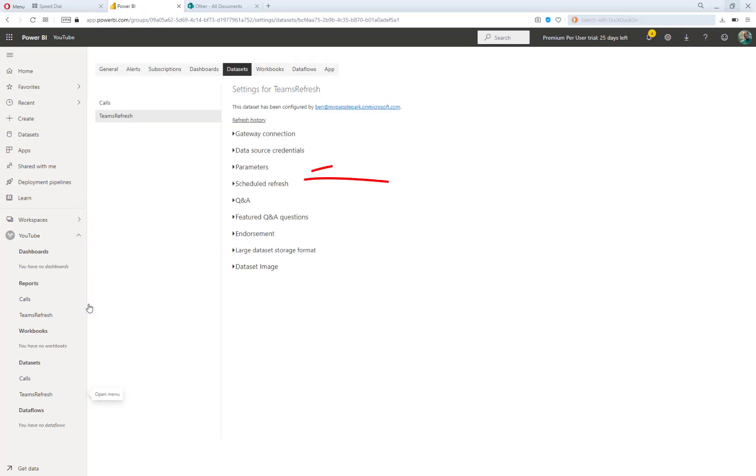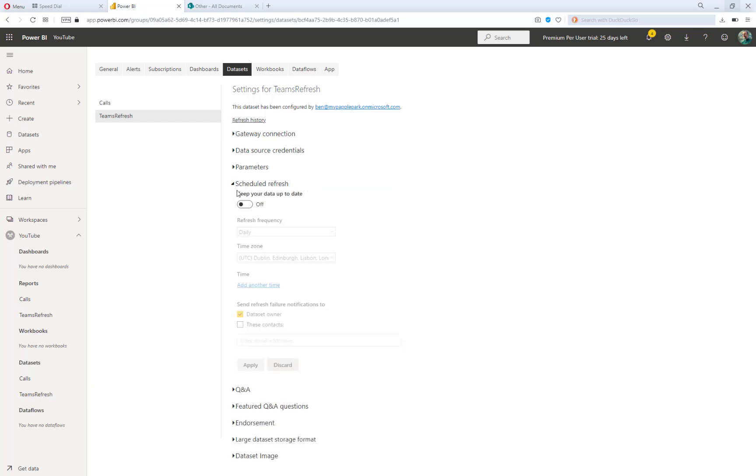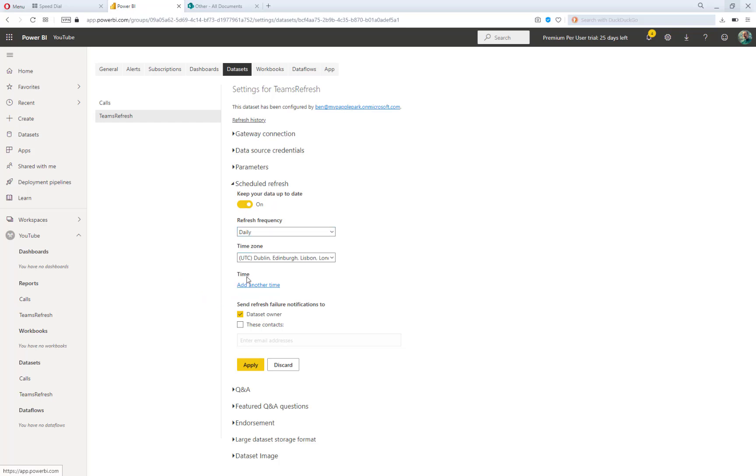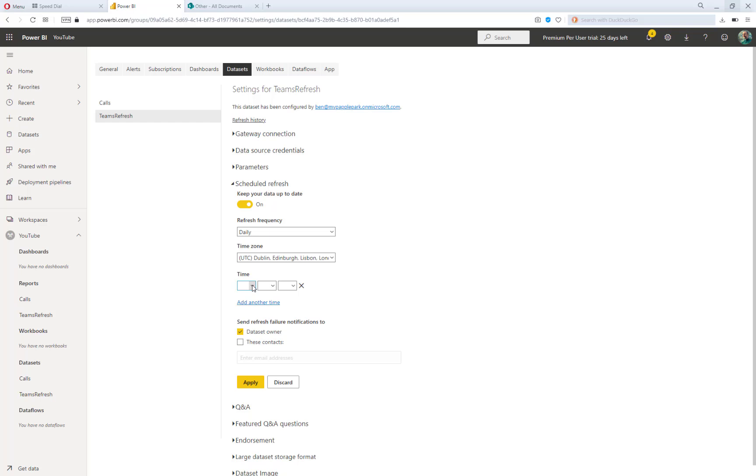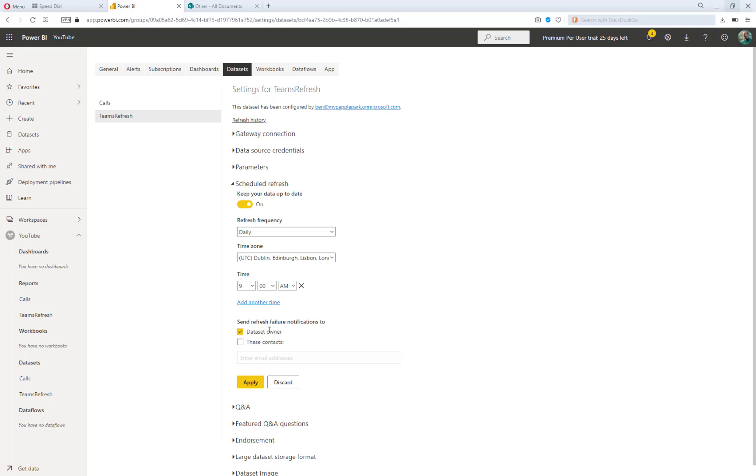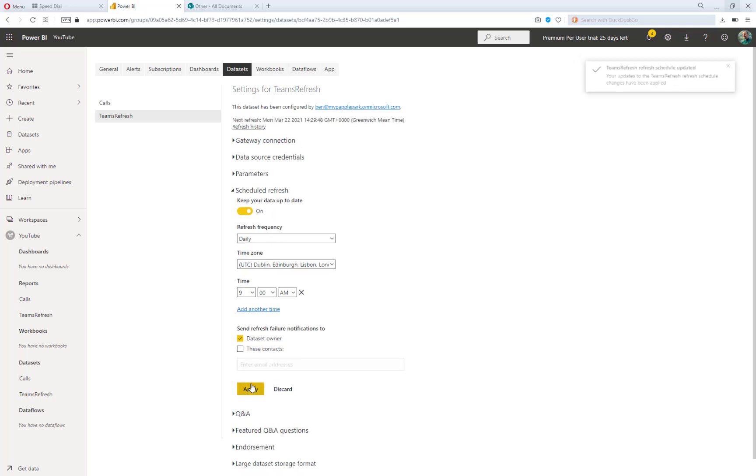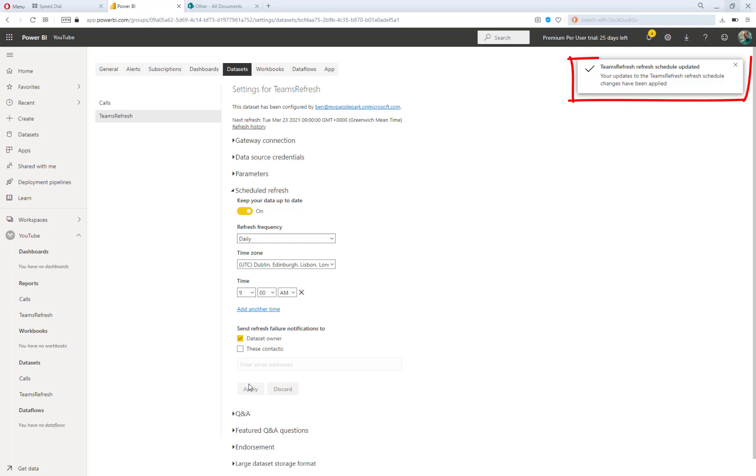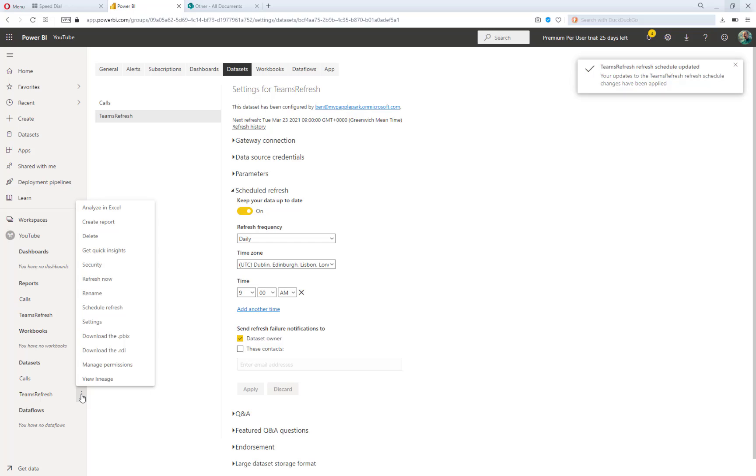Within the scheduled refresh, I'm going to say let's keep this data up to date, and I'm going to choose daily. Now, I can obviously add additional times in that day, so I'm going to choose to have this refresh at 9am. So what I'm doing is setting up an automatic refresh where we'll read in the data from the Excel file that's published in Teams at 9am every day. And then my users will see the up-to-date report based upon the latest information. And you can see the notification from Power BI there telling us that the Teams refresh schedule has been updated to reflect that 9am refresh time.